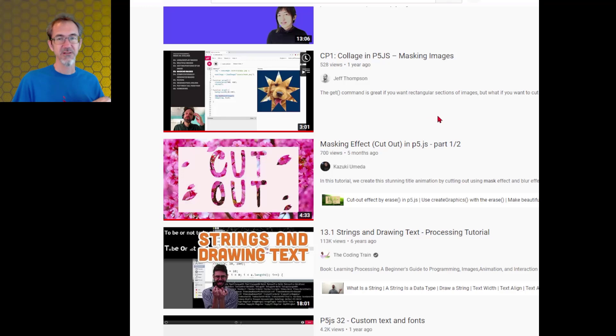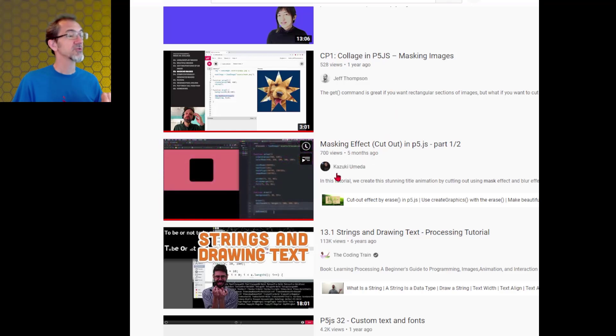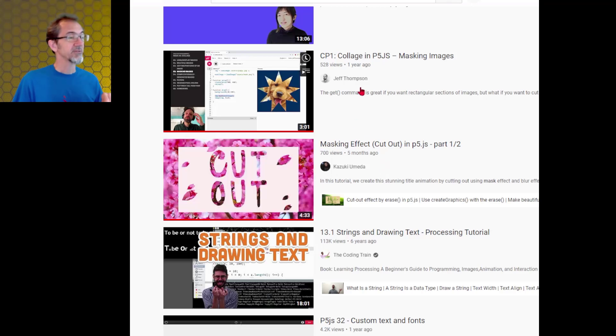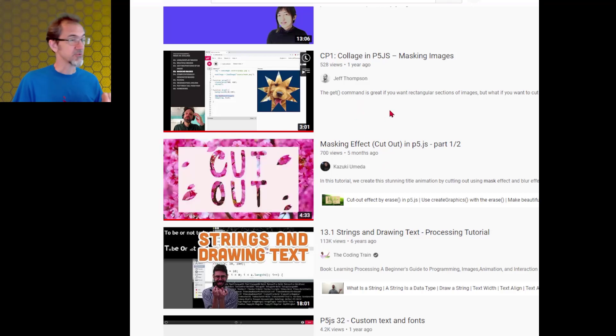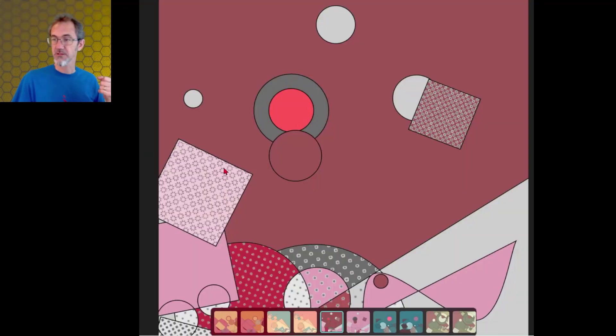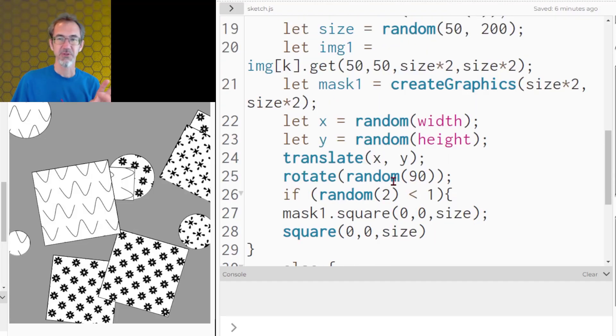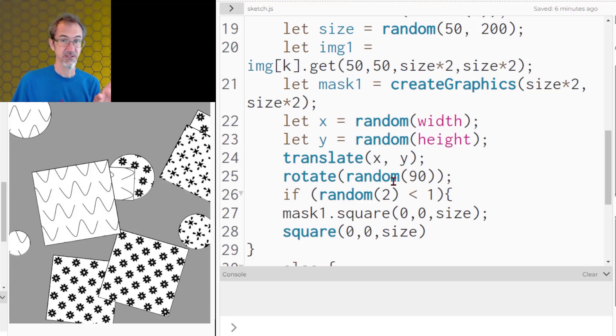The second thing I'll talk about is the clipping mask and for this I would highly recommend this video by Jeff Thompson and this video by Kazuki Yumita. I'm sorry if I'm butchering that name. I'll leave a link to both of these in the video description. It's the clipping mask that allows me to do things like these. How this works is kind of hard to explain. I'm going to be using a small example for this. All this does is load the images and create the clipping mask. So I'll leave a link to this example in the video description as well.